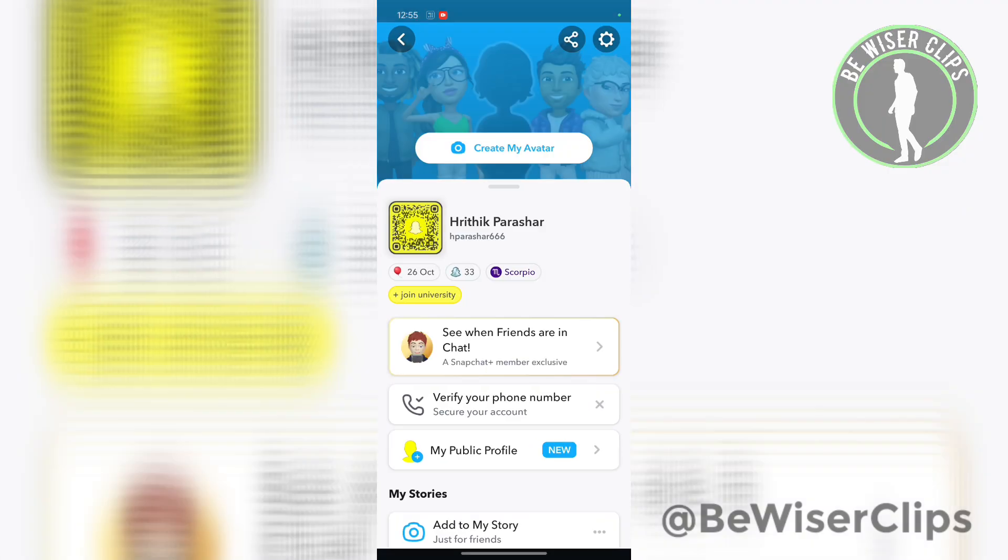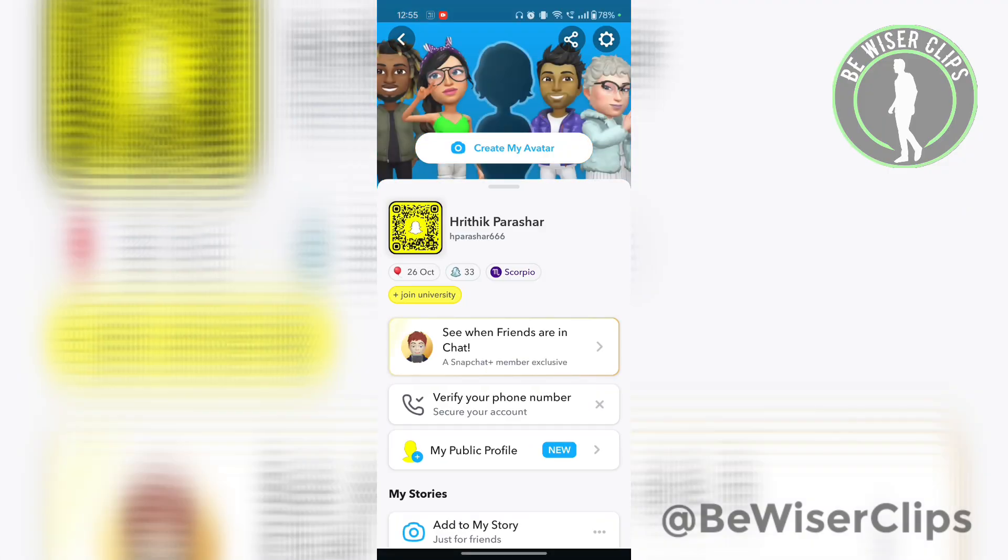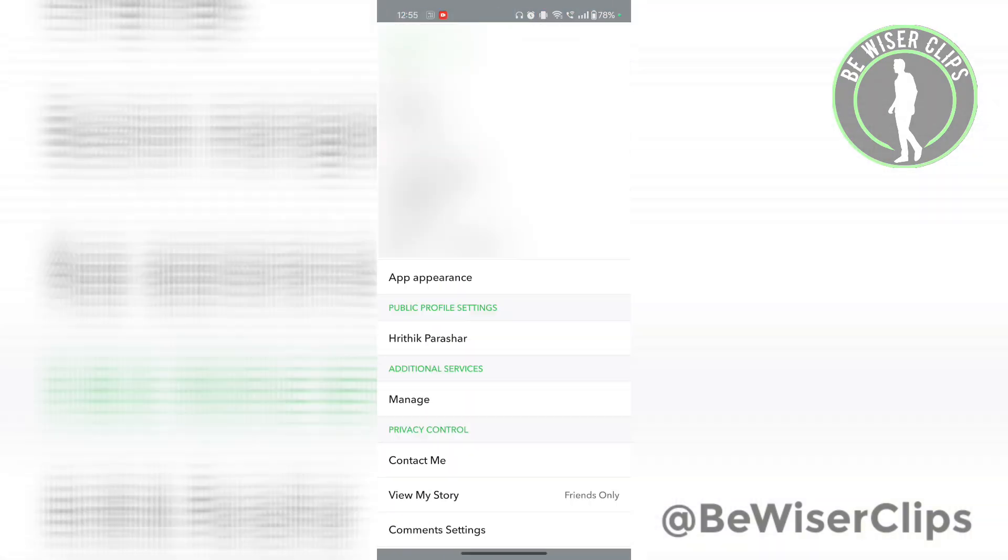Now go to the settings icon which is on the top right corner.